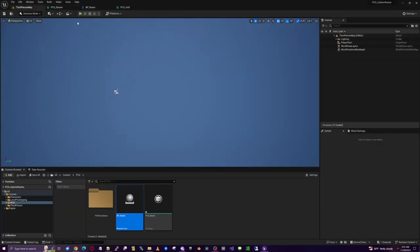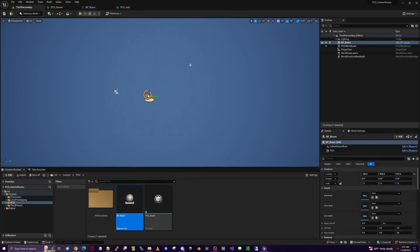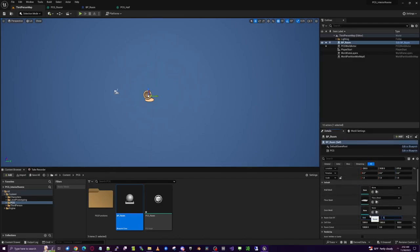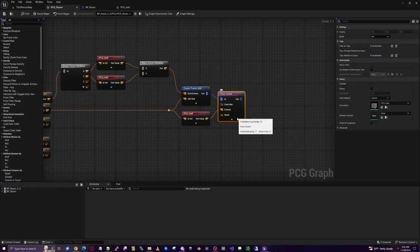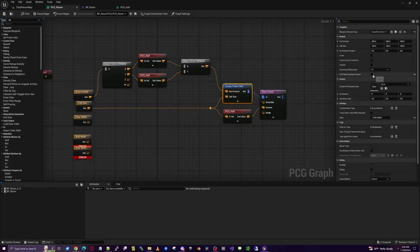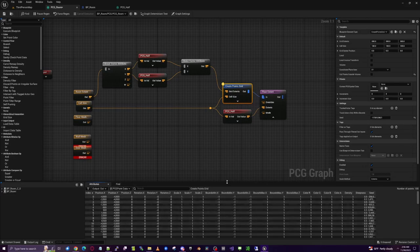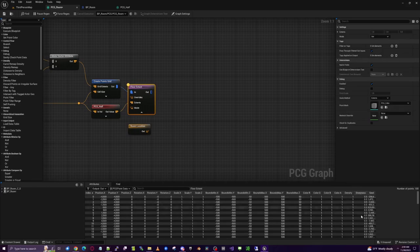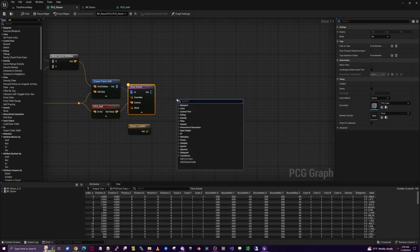Take the BP_Room back out to the map and throw it in the level. Set a generic floor mesh and room size of 10x10. You can see it built the extent and cell size. Go back into PCG_Room and look at the floor extent. On the Create Points Grid, uncheck 'Cull Points Outside of Volume' — that's on by default but we're not using a volume. Inspect with A to see the points coming out with bounds min and max set correctly. The steepness is 0.5 by default, which will cause issues, so we need to reset that.